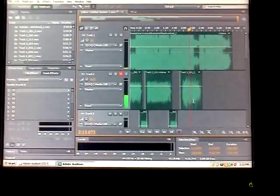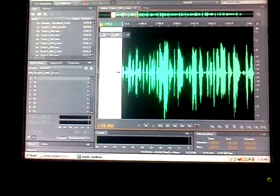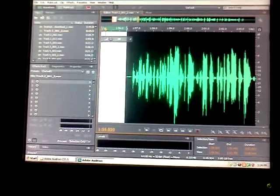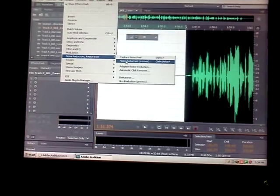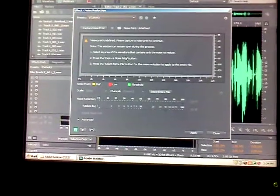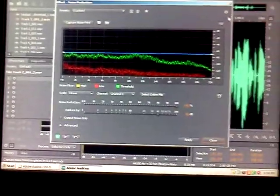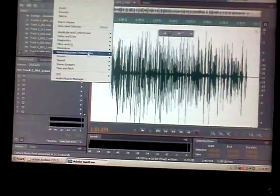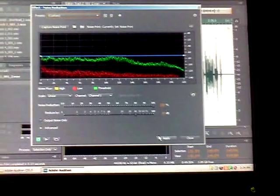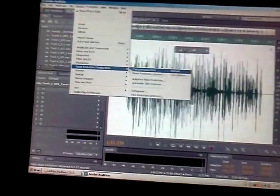What you want to do is click on the vocals that aren't mixed, and highlight a section of the sound like this. Go to Noise Reduction and go to Capture Noise Print. Then highlight the vocals — the entire thing — and click Apply. What that does is takes out all that background noise and everything you don't need.